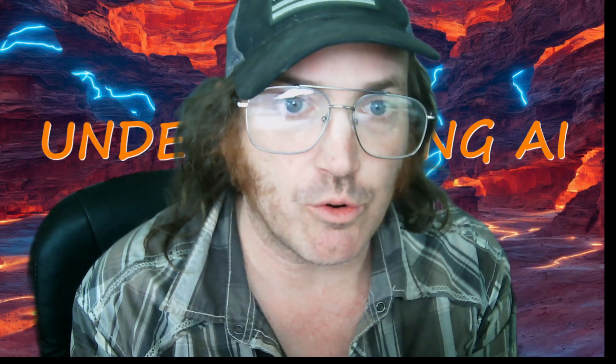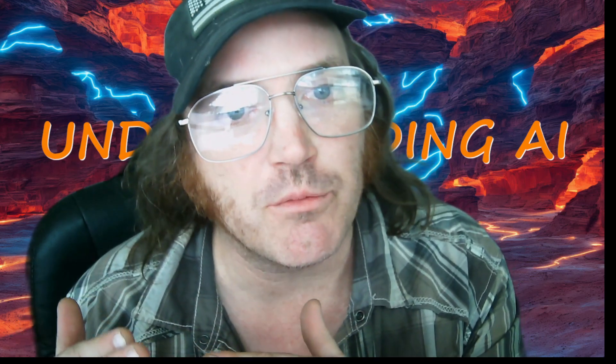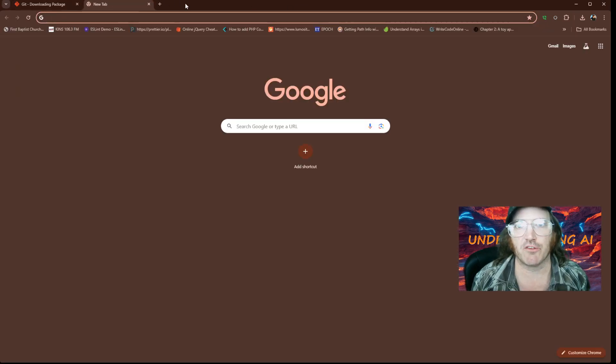All right, my dudes, we are going to get you set up with Git cloning repositories into your machine so that you can download repositories, change them, repackage them, and create new stuff. A lot of times some of these installations require you to download the actual repository. You don't always want to download the repository, but sometimes you do. So we're going to get you going.